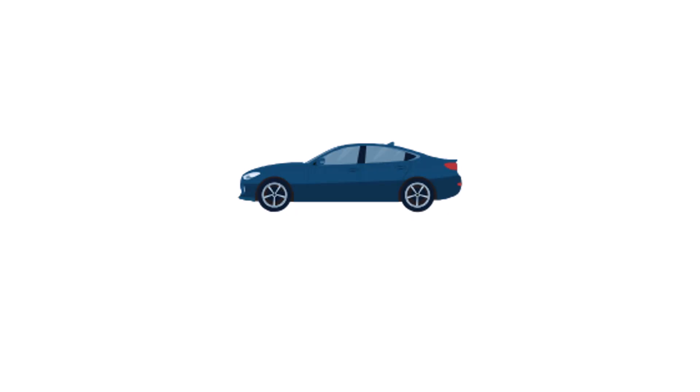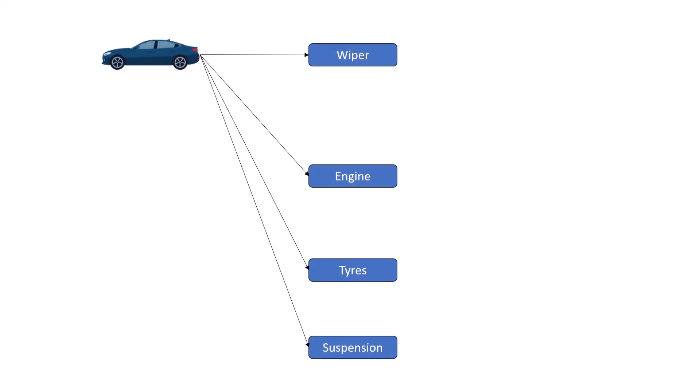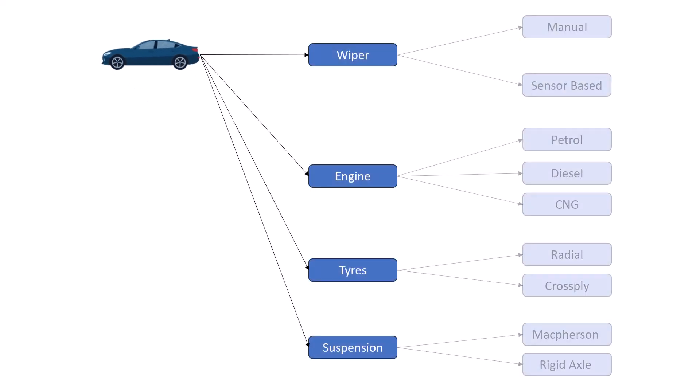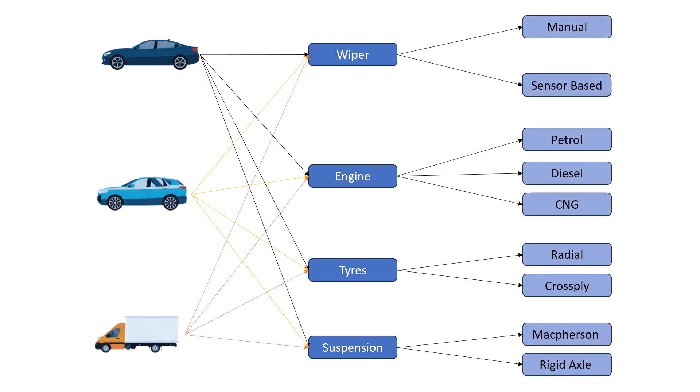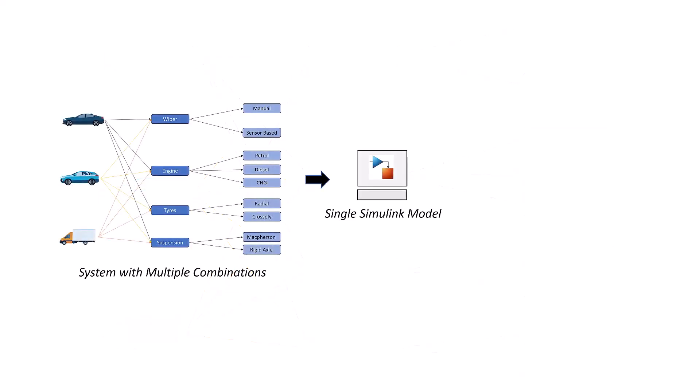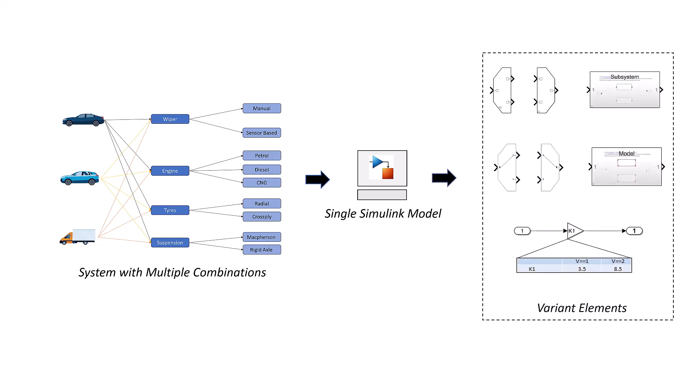In model-based design for system development, products may have many systems, each having multiple design alternatives. Sometimes we may create multiple products using different system configurations, resulting in many possible combinations. Simulating these multiple combinations can get complex. To simplify this, we can represent all these combinations in a single Simulink model with the help of different variant elements.